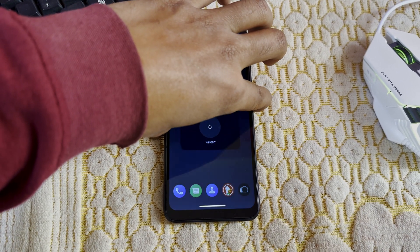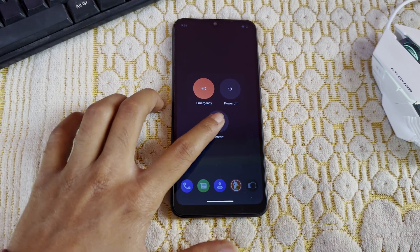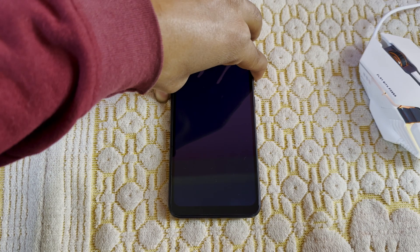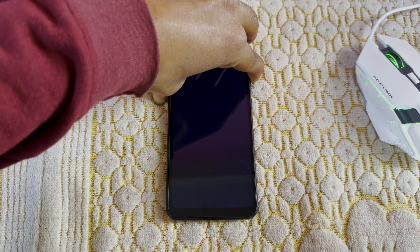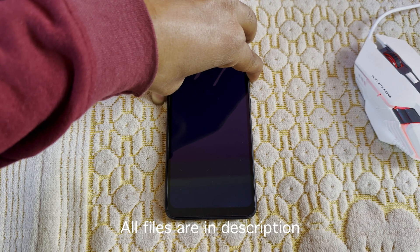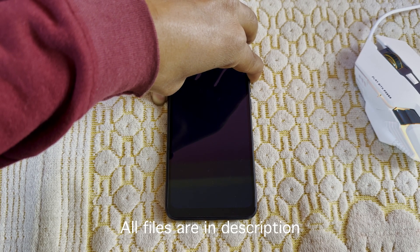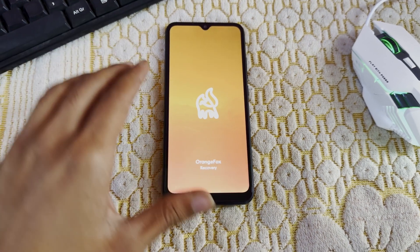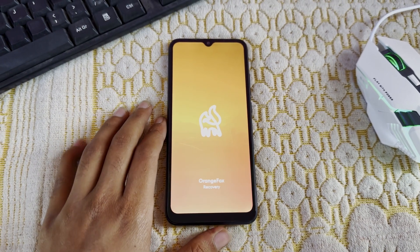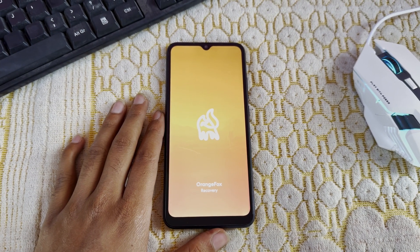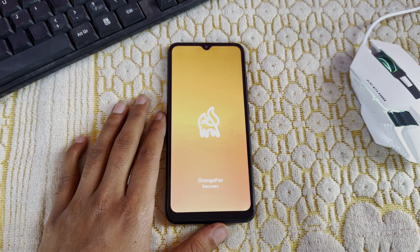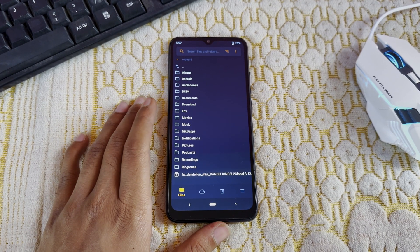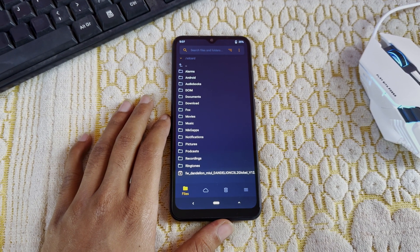First of all, everything that you will need — all the files are in the description. Please download that, and after that reboot your device into recovery. I am using Orange Fox recovery; you can use any custom recovery that you want.